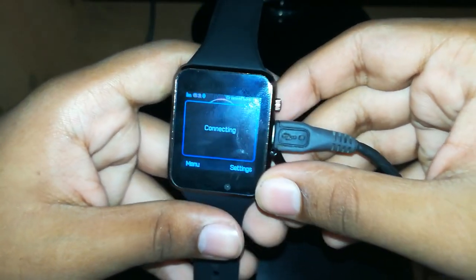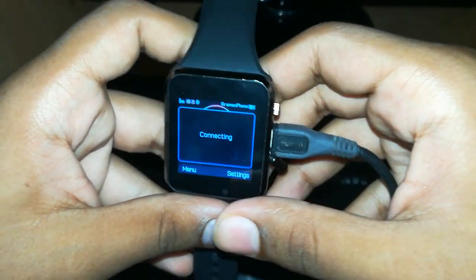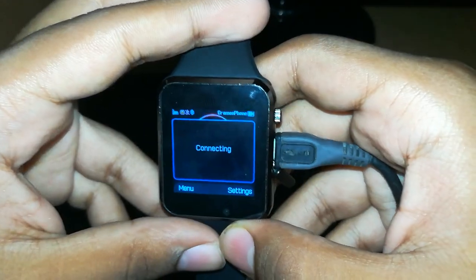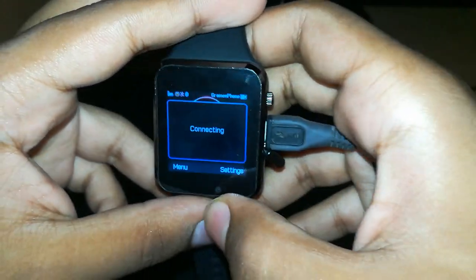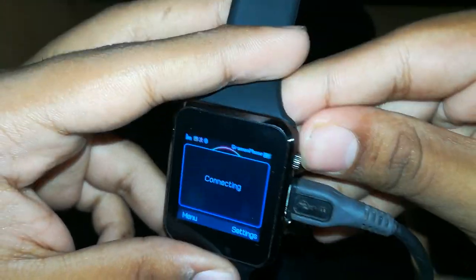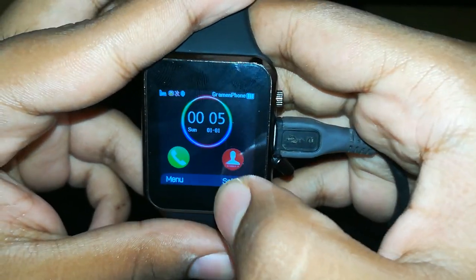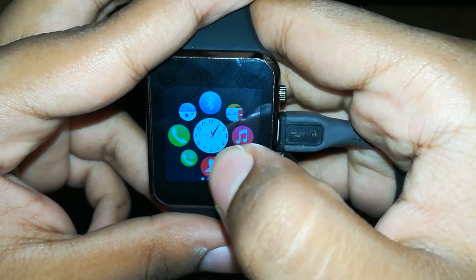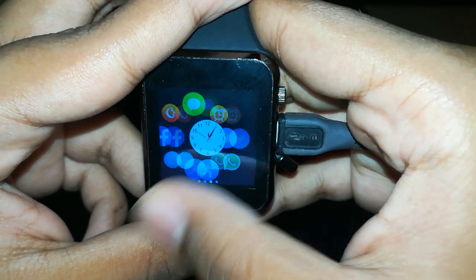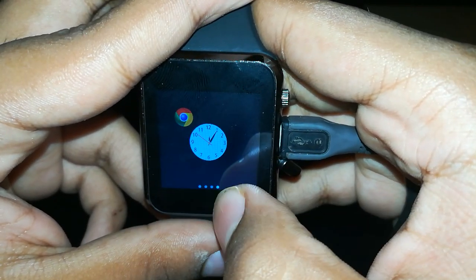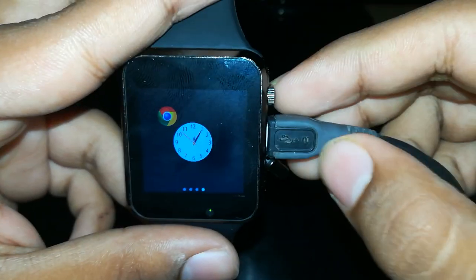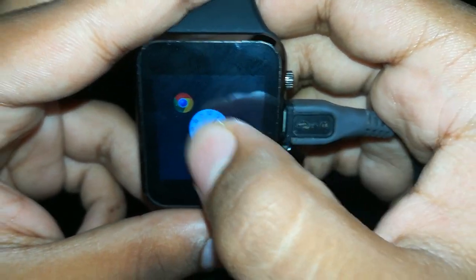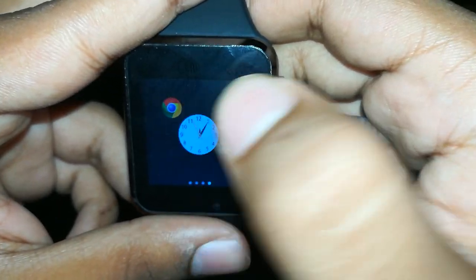Okay guys, now today I'll be showing you how to go to Google from your smartwatch browser. Now it is really hard, but if I show you it will be really easy for you. I'll just tap your browser.